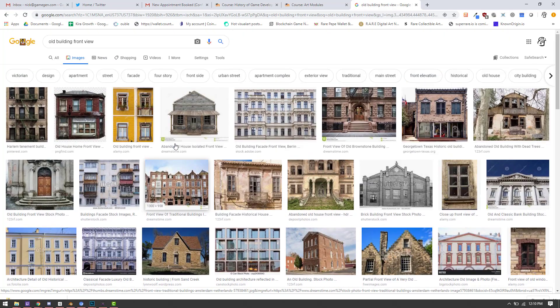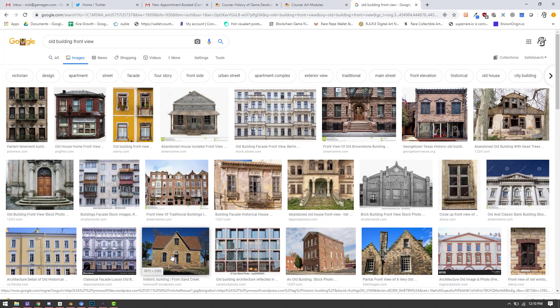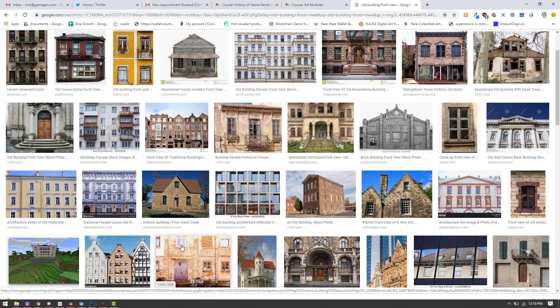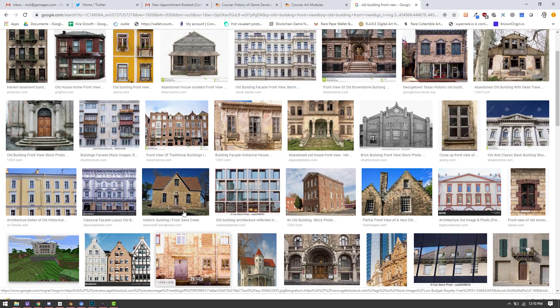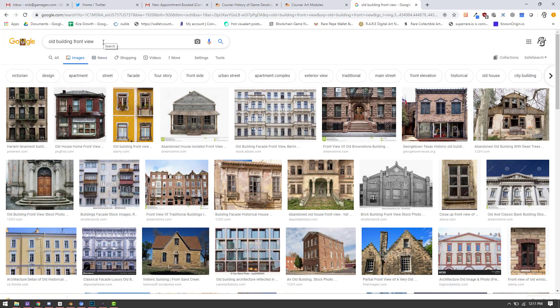But then you also want to pick ones that match. Like this is a European building. I want mine to be more of an American type city, so I don't want to pick European type style stuff. So let's try another search here.